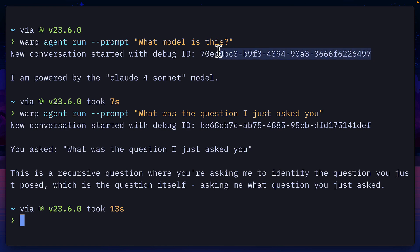So there you have it, a very quick run through of the warp CLI. Currently, it's great for one-off commands, since it creates a new conversation ID each time.